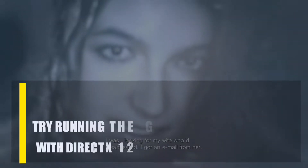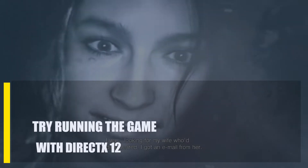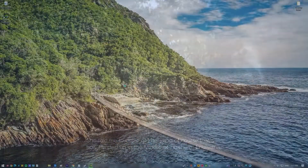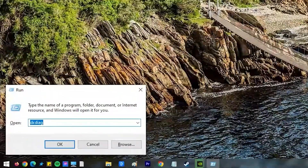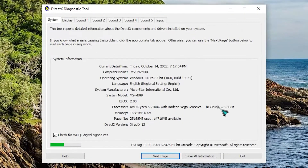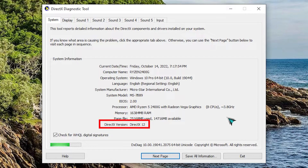Next, try running the game with DirectX 12. Most of Resident Evil Village was made for DirectX 12. Press the Windows key plus R, then type dxdiag and hit the Enter key. Under System Information, look for the number next to DirectX version. If you have an older version of Windows, you'll need to update it in order to install DirectX 12.